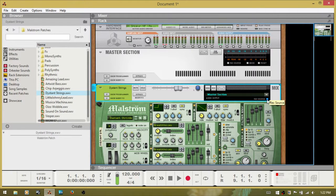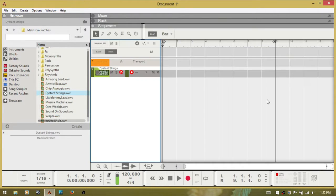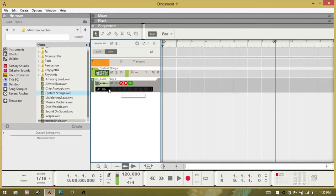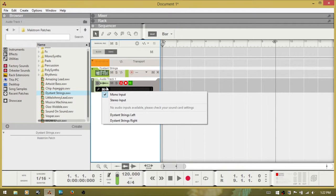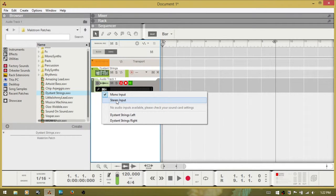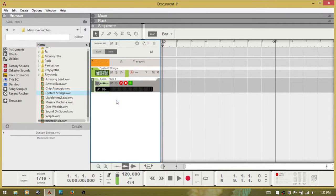I'm going to press F7 to bring up the sequencer, and Ctrl-T to create an audio track. It defaults to mono, but we want to choose stereo because the Maelstrom is outputting a stereo signal. Choose stereo,